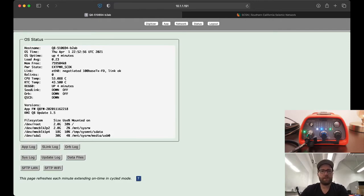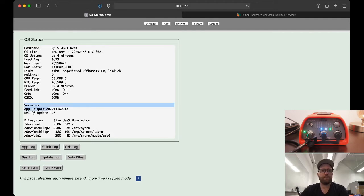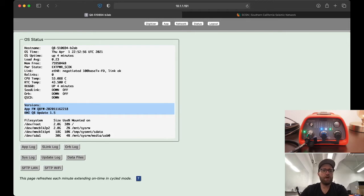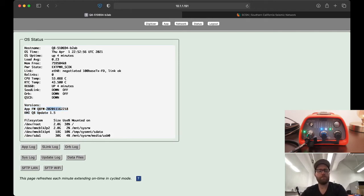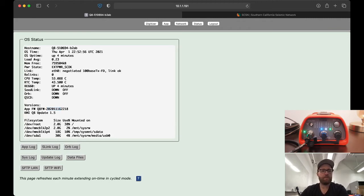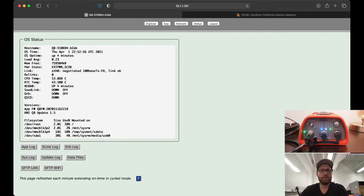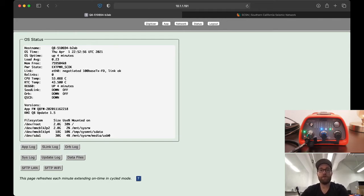Here we are on the status page. We can see the current versions of the firmware and the software in this OS status output. The firmware we're currently running is dated 2020-11-16, November of 2020, and we're on software version 1.5. We're going to upgrade to the latest version because now we have 1.6 and a newer firmware version as well.